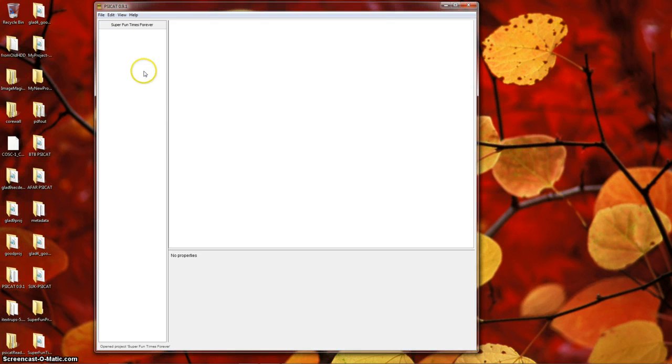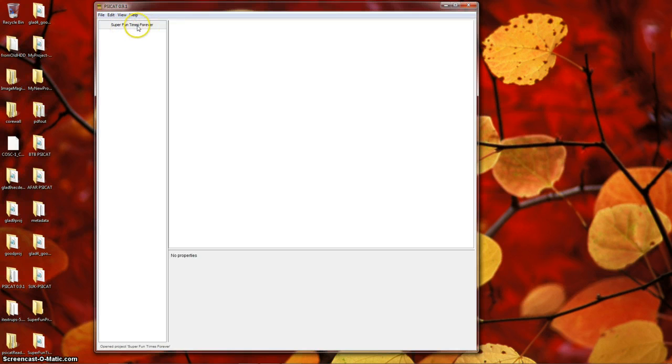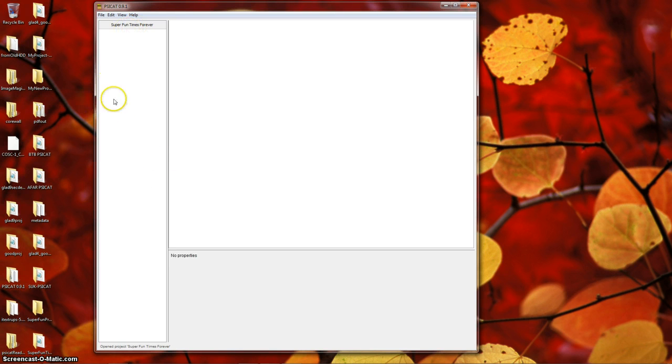You should now see your project name on top of the left-hand column, as I do here. Super Fun Times Forever, meaning it's been created successfully and opened. Otherwise, there's nothing else in here. The project is empty, so there really isn't much to see.